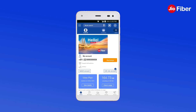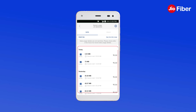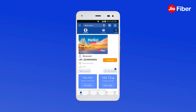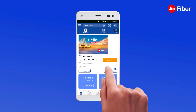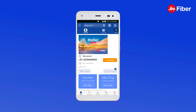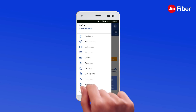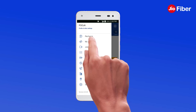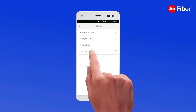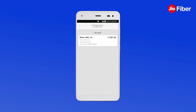Tap on Check Usage to view your usage. Tap on Recharge to recharge your Geofiber account. Tap on Menu and select Recharge and Recharge History option to view your last 5 recharge transactions.